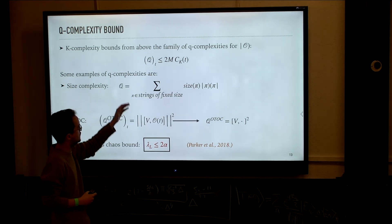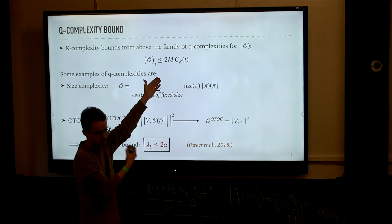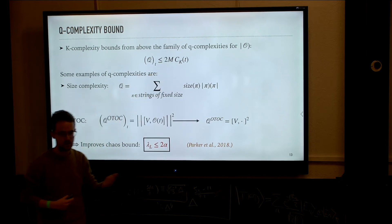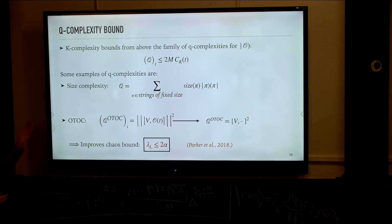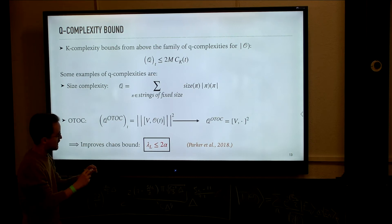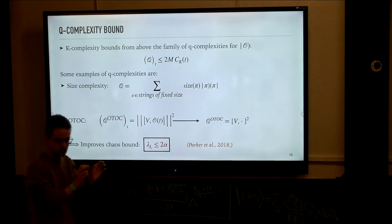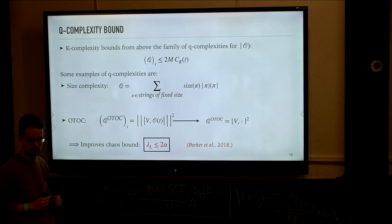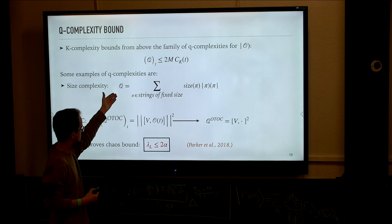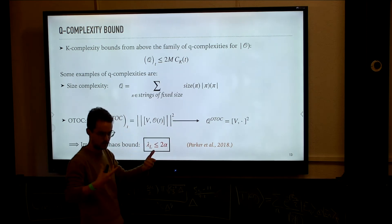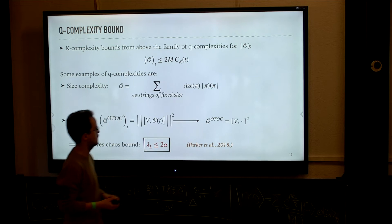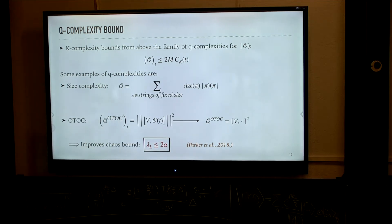I can give some examples. The first case is size complexity. In size complexity, the complexity eigenstates — which I call pi — are strings, for example strings of Pauli matrices in a spin chain, and the complexity eigenvalue would be the size associated to that string. Then the spectral decomposition of the size superoperator would just be the sum of each of the ket-bra's of these fixed-size strings with the corresponding size.